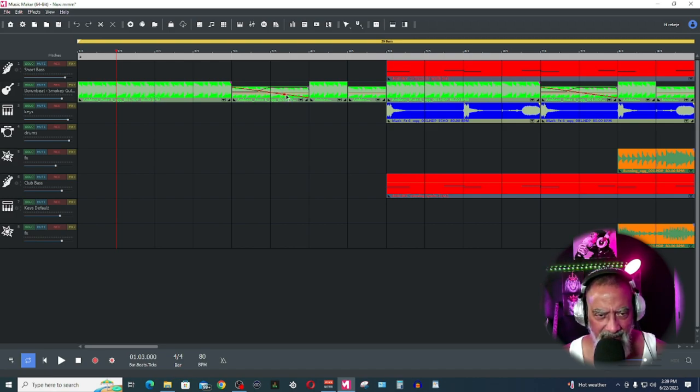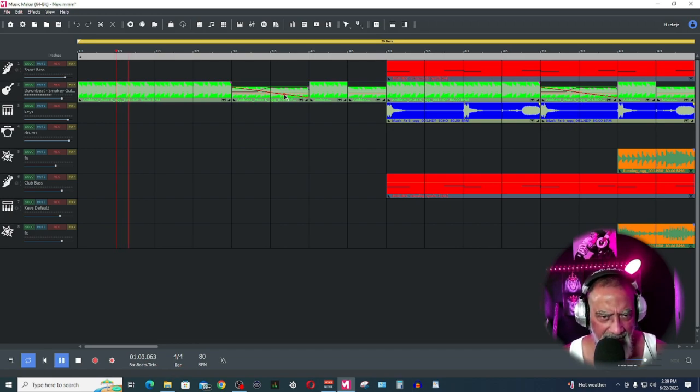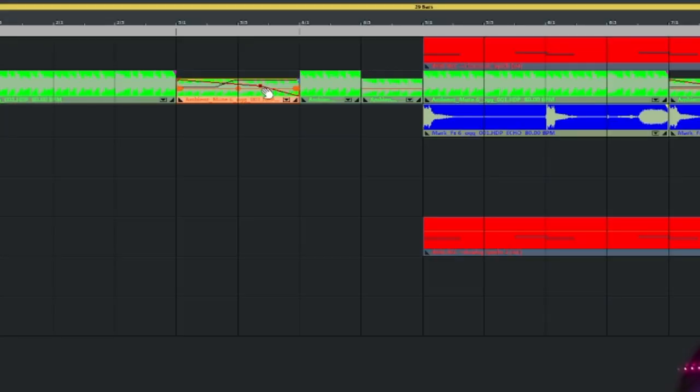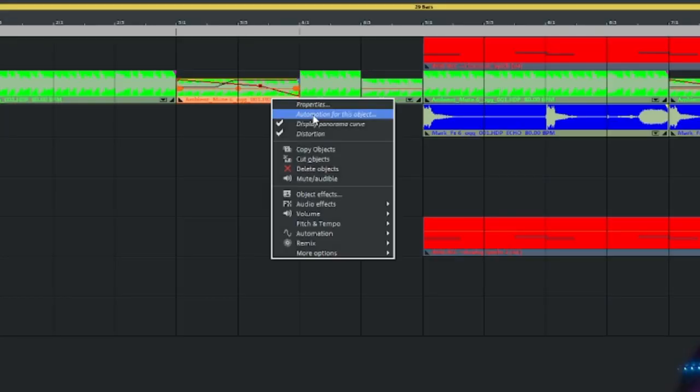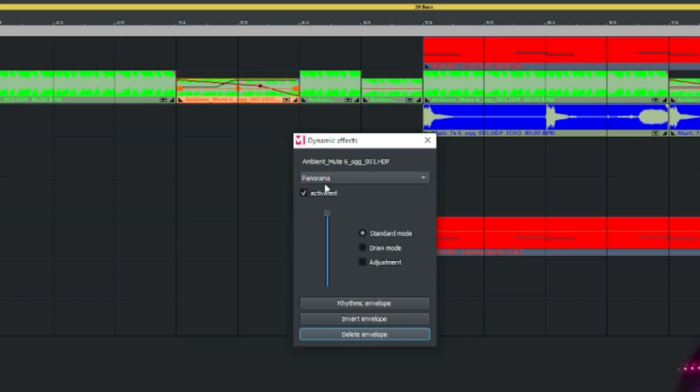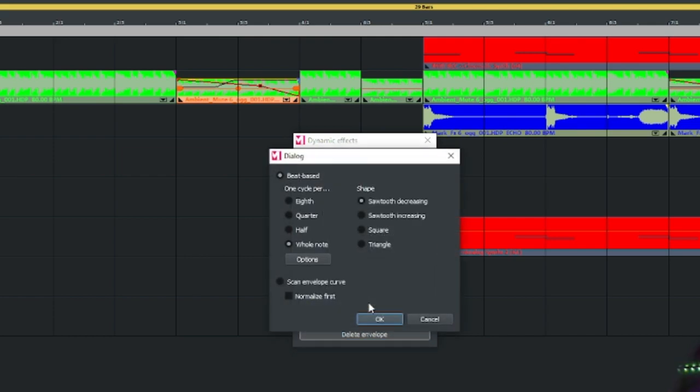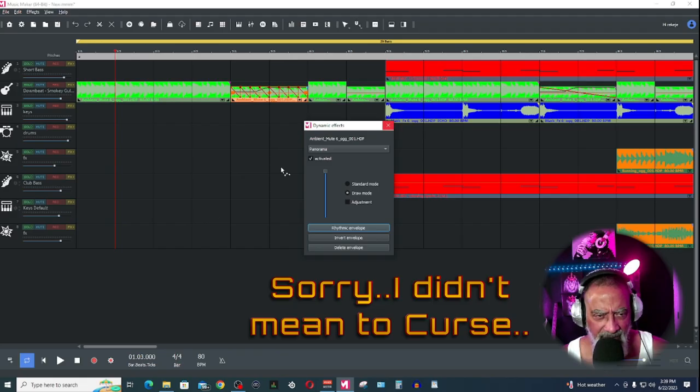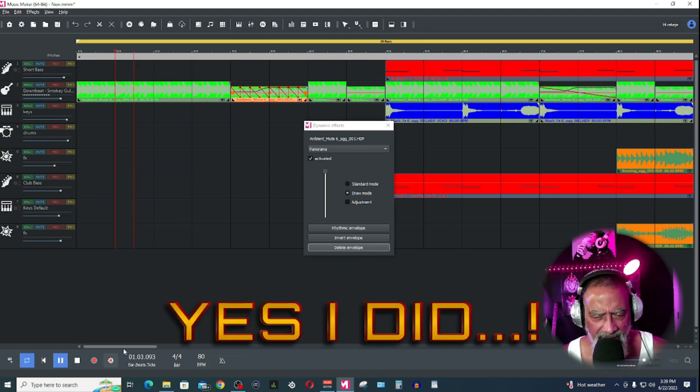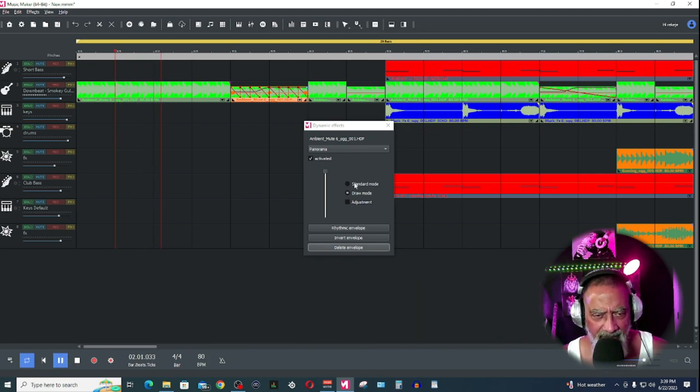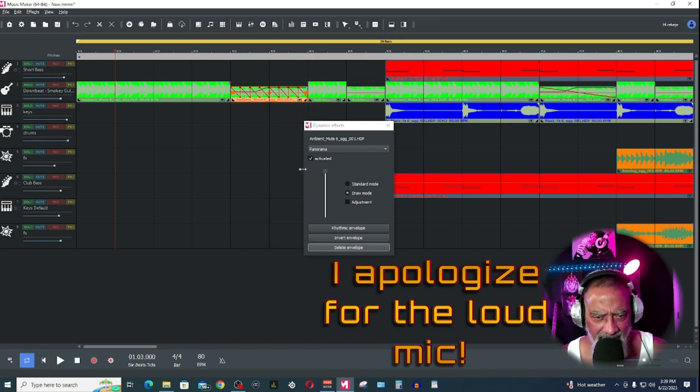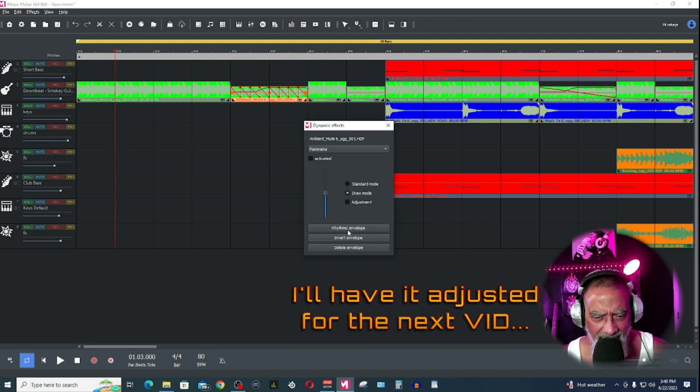I took this object, split it in half, put it over here, and put draw on. Right-click, it's going to tell me automation for this object, panoramic, activated standard mode. If I want to go draw mode, I do rhythmic envelope, boom. And I do eighth, watch it change. Now it's going to be some weird, so check it out. I don't like that, so if I take it off, unactivate that, delete envelope.